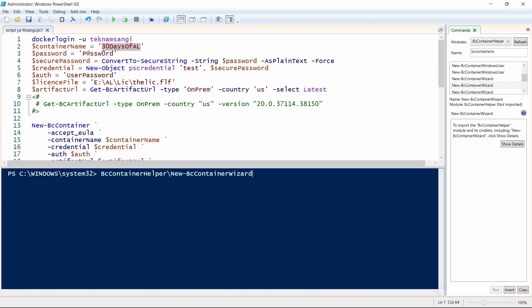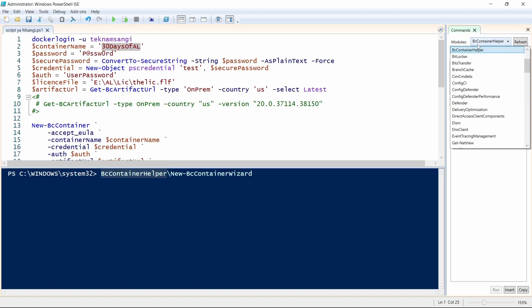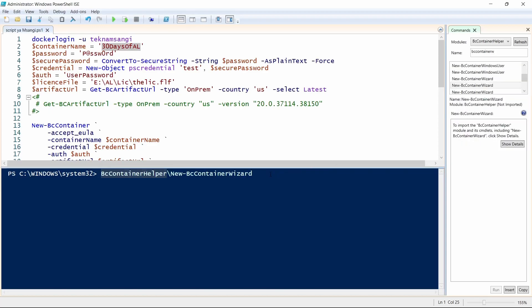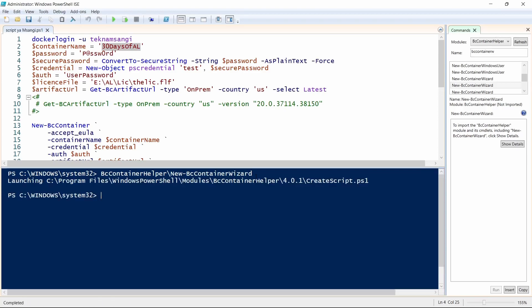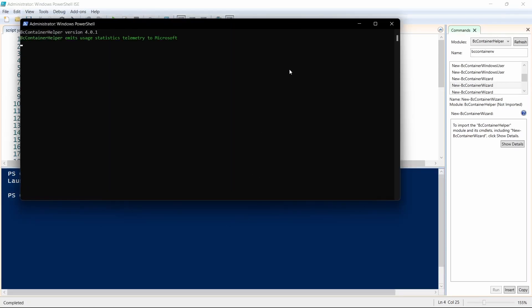Let me re-select and insert it again. You select and then insert it under the BC Container Helper module, which we have selected here. When you select all, you'll have all the modules that have been installed in your PowerShell. With the New BC Container Helper Wizard, when you click New, you can generate a file like the one already displaying. I will not go through this process as we have done it in another video on Docker.